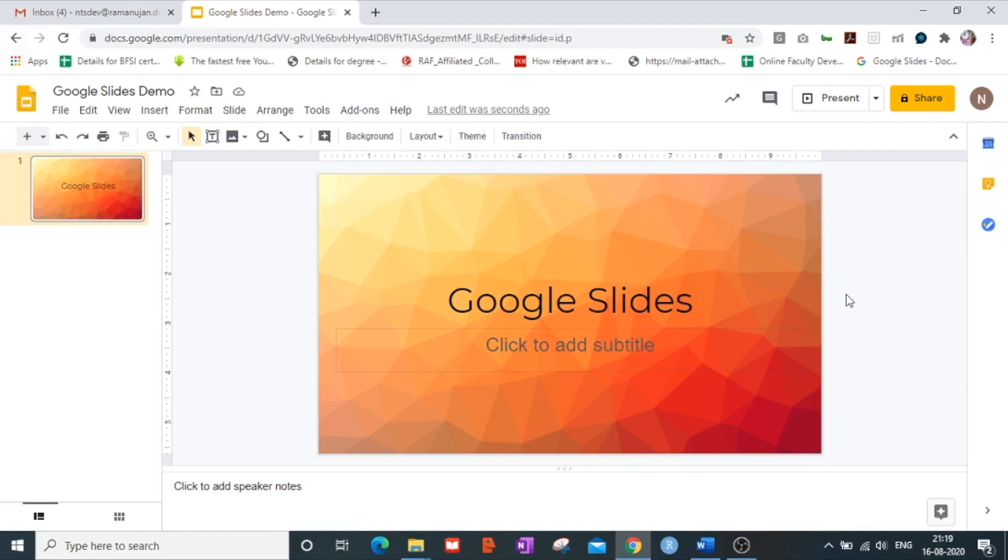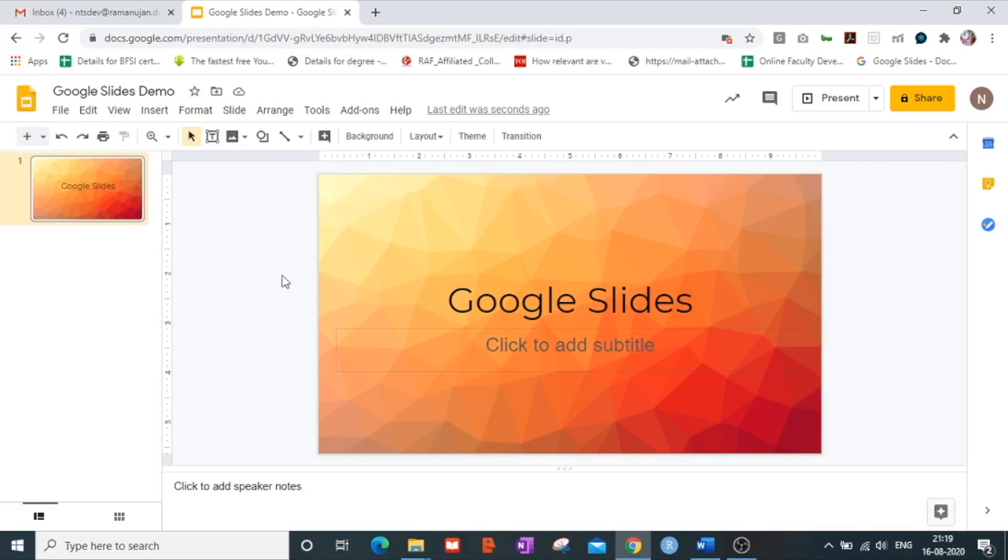This is what sets it apart from Microsoft PowerPoint presentation in which all the time you need to continuously save your changes in case of any power failure. Google Slides does not have the option of saving manually.